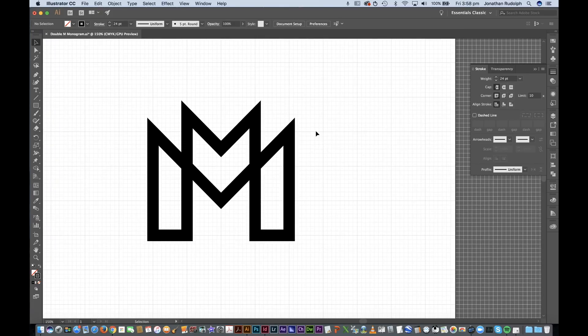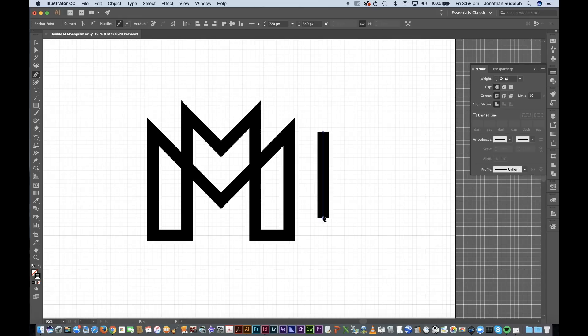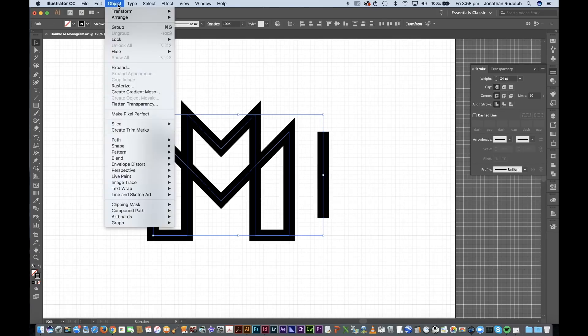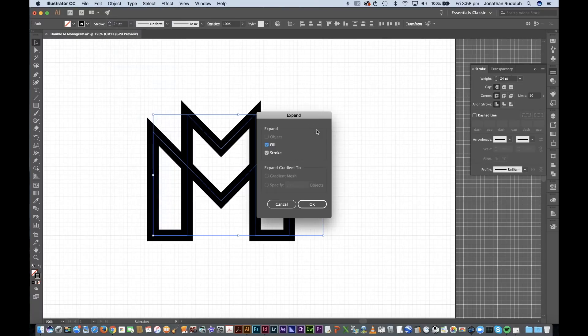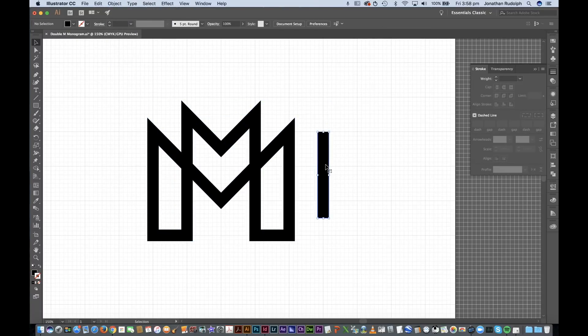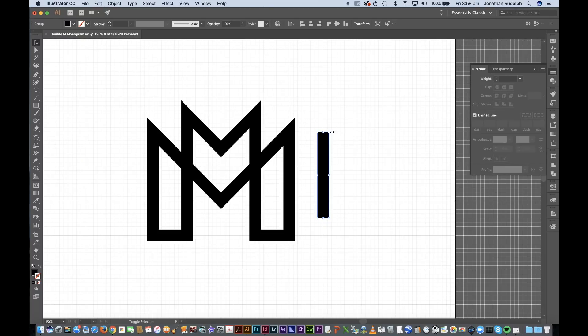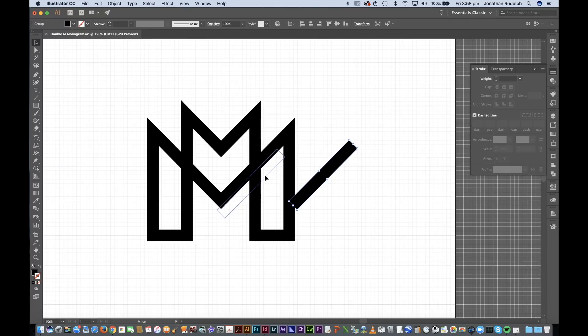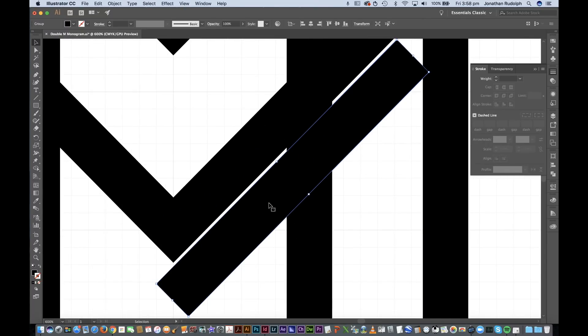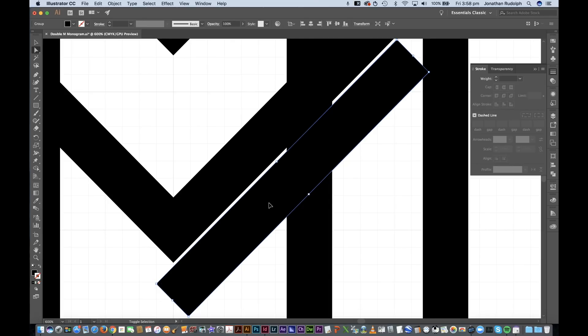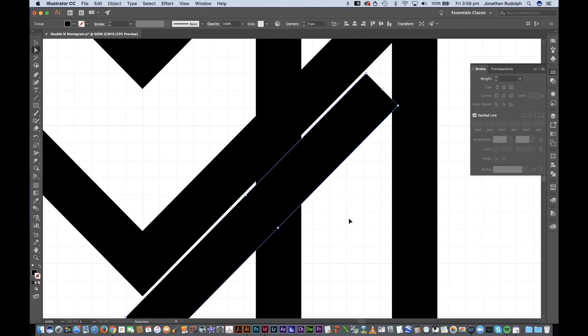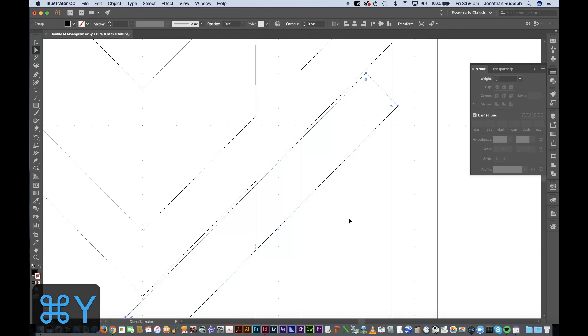And create another stroke and select all and expand. Hold down shift, drag that to a 45 degree angle. Zoom in and turn off the snap to grid for a second so that I can perfectly align.